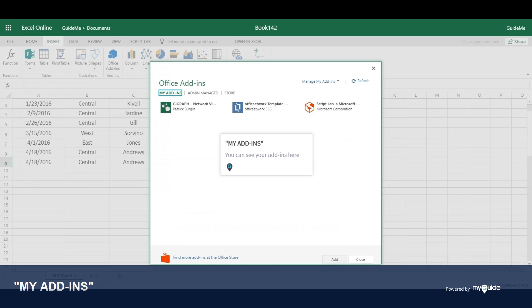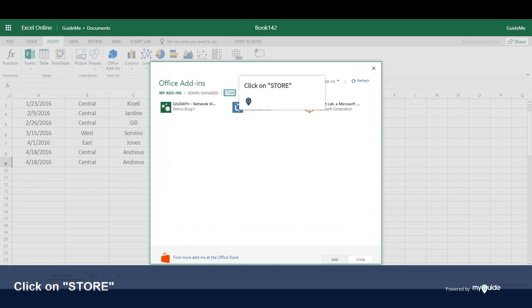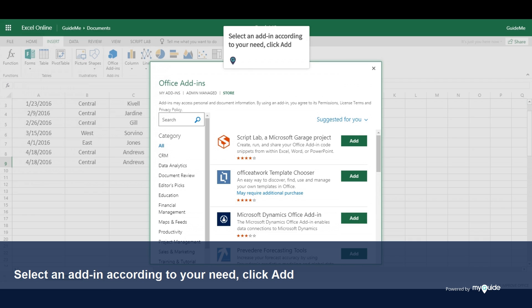Inside My Add-ins you can see your add-ins. Click on Store, select an add-in according to your need and click on the Add button.